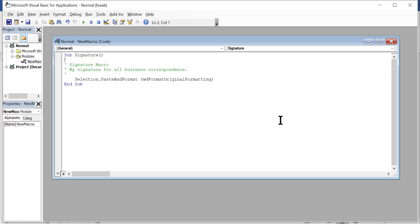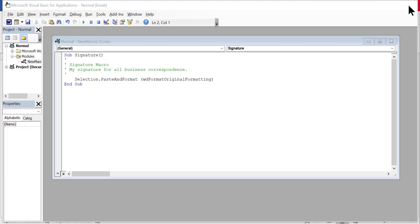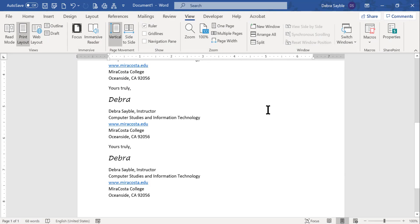So now I'm going to close the Visual Basic window. So I'm going to go way up here in the upper right corner and close the whole thing and get back to my main page. So that's a basic introduction to recording macros in Word 365.